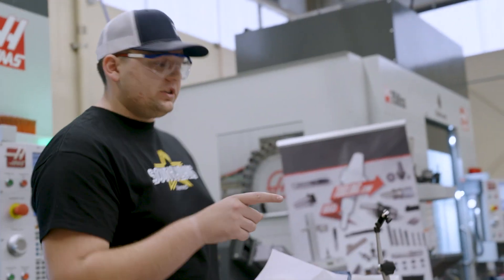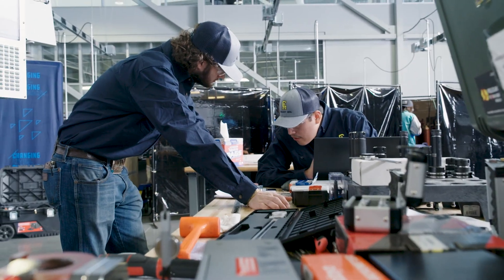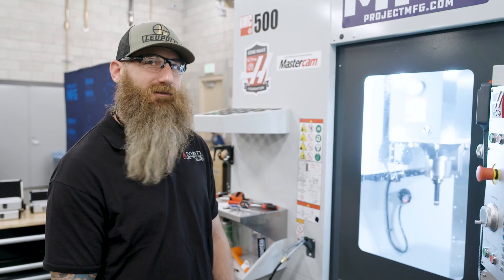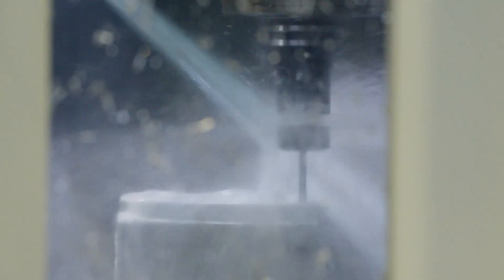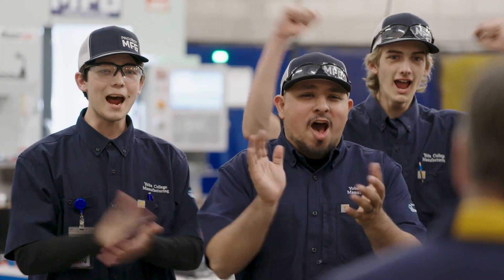It can ruin our entire project if we just make one small mistake. I think we're ready to start making chips. For me, this isn't just a competition. This is live right now.